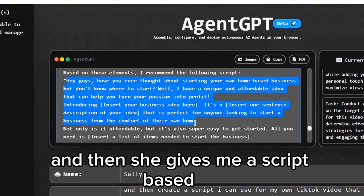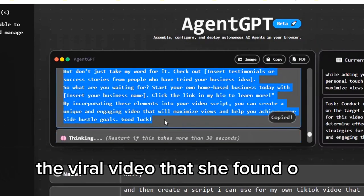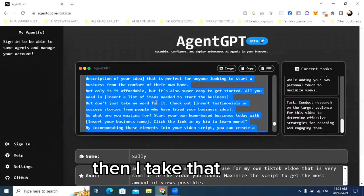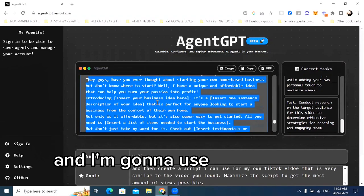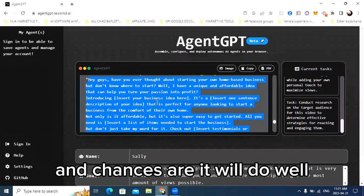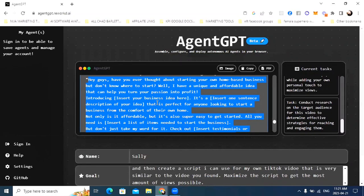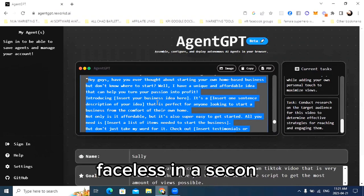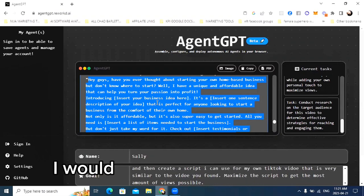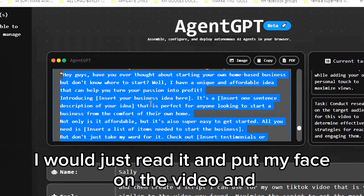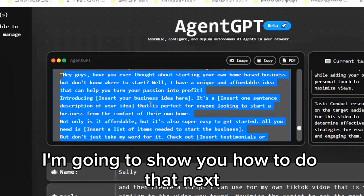Finally she says: based on these elements, I recommend the following script. She gives me a script based on the viral video she found. I take that script and use it for my video — chances are it will do well if I inject all these elements she's talking about. You can do it on camera yourself, or I'm going to show you how to do it faceless.